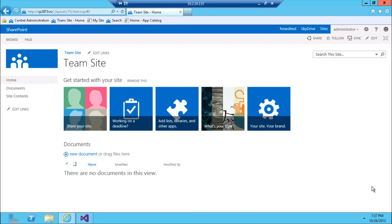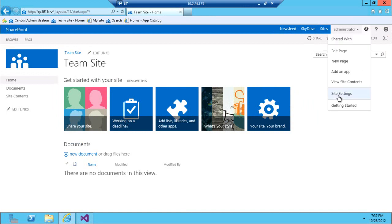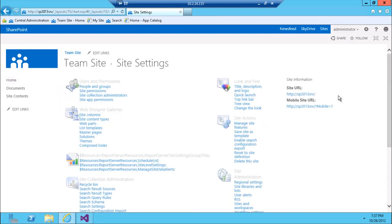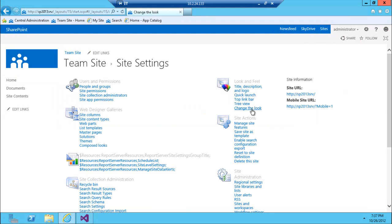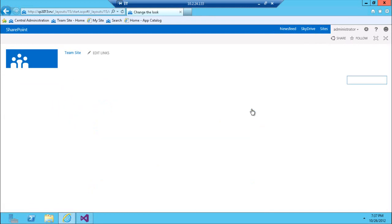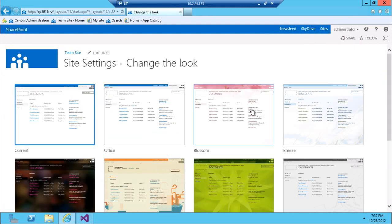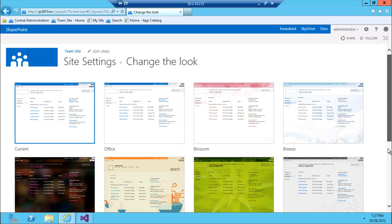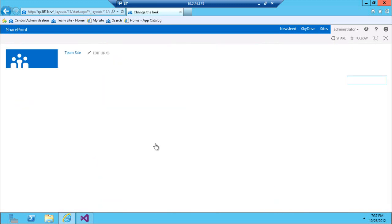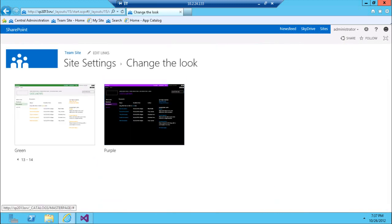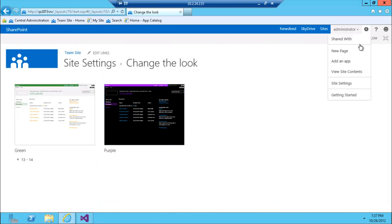I'm running preview here, so let's take a look at site settings. To change the theme you would click 'Change the Look' under Look and Feel, and here are a couple of predefined themes for the site. You can scroll to the next page to see more.